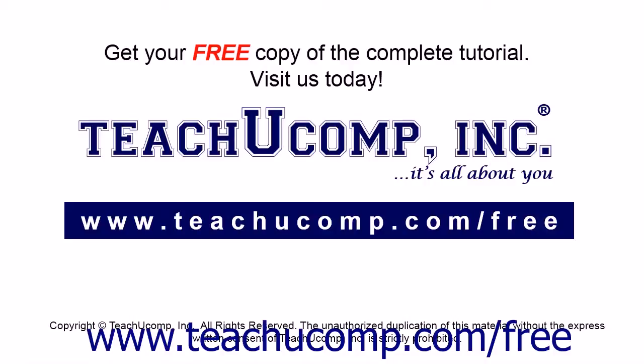Get your free copy of the complete tutorial at www.teachucomp.com forward slash free.